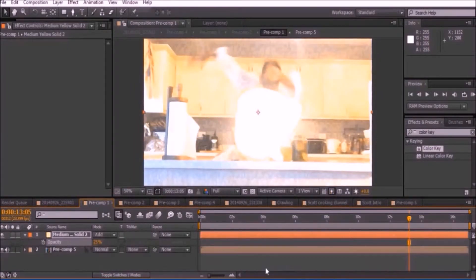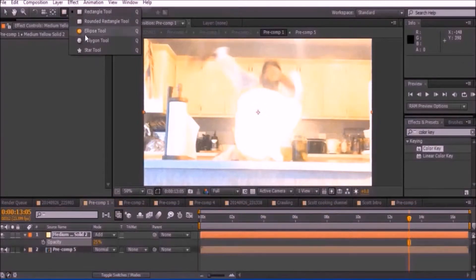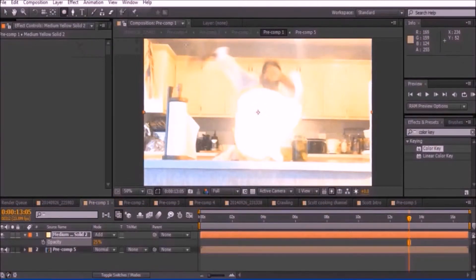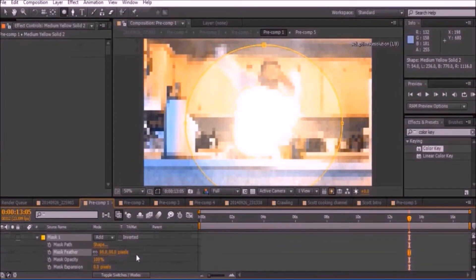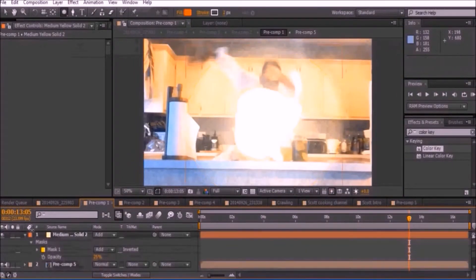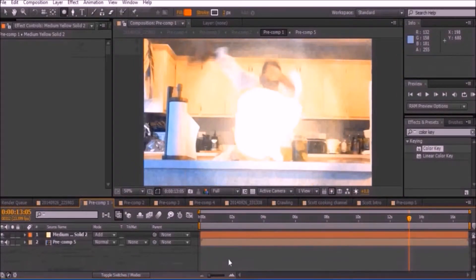Then click on the square mask and hold it to find the ellipse tool. Draw a mask around the explosion and feather it out. For more information about masks, check out my masking tutorial.